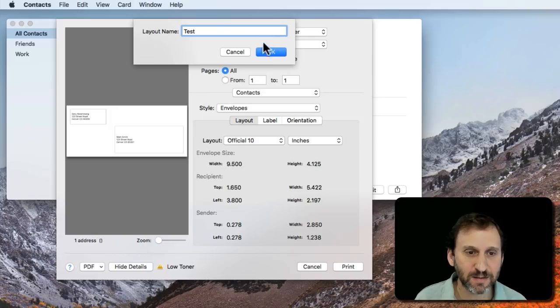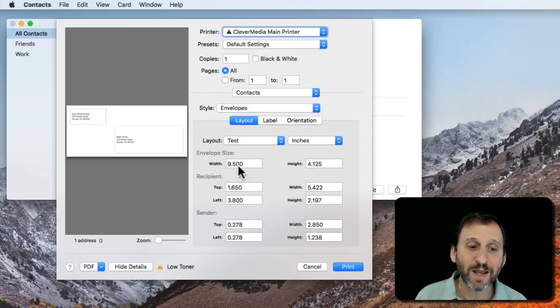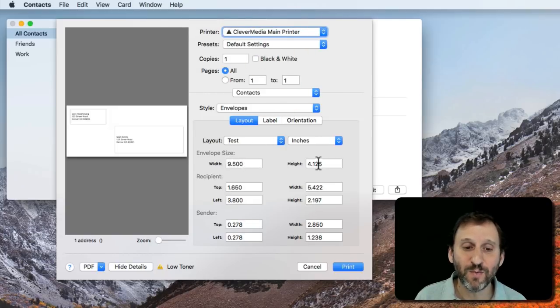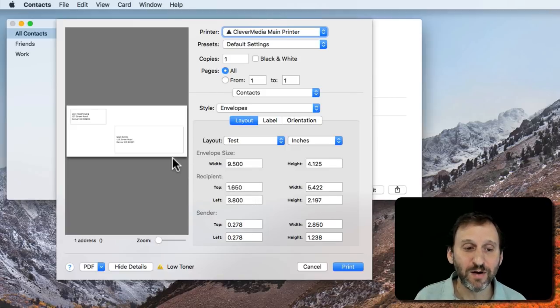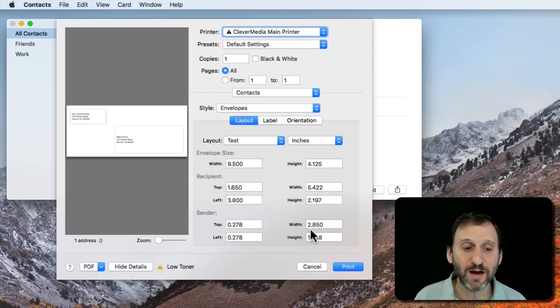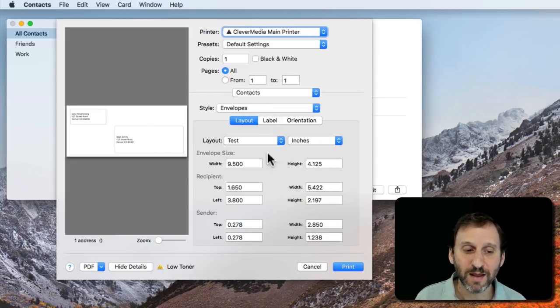Now I can edit all of this stuff. So I can edit the width and the height. I can edit the position and the width and height of the recipient. The position and the width and height of the sender to customize everything.